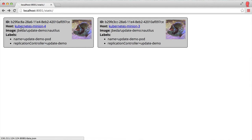It's running on Kubernetes minion 4. The image here is this nautilus image, a simple nginx web server serving static content.